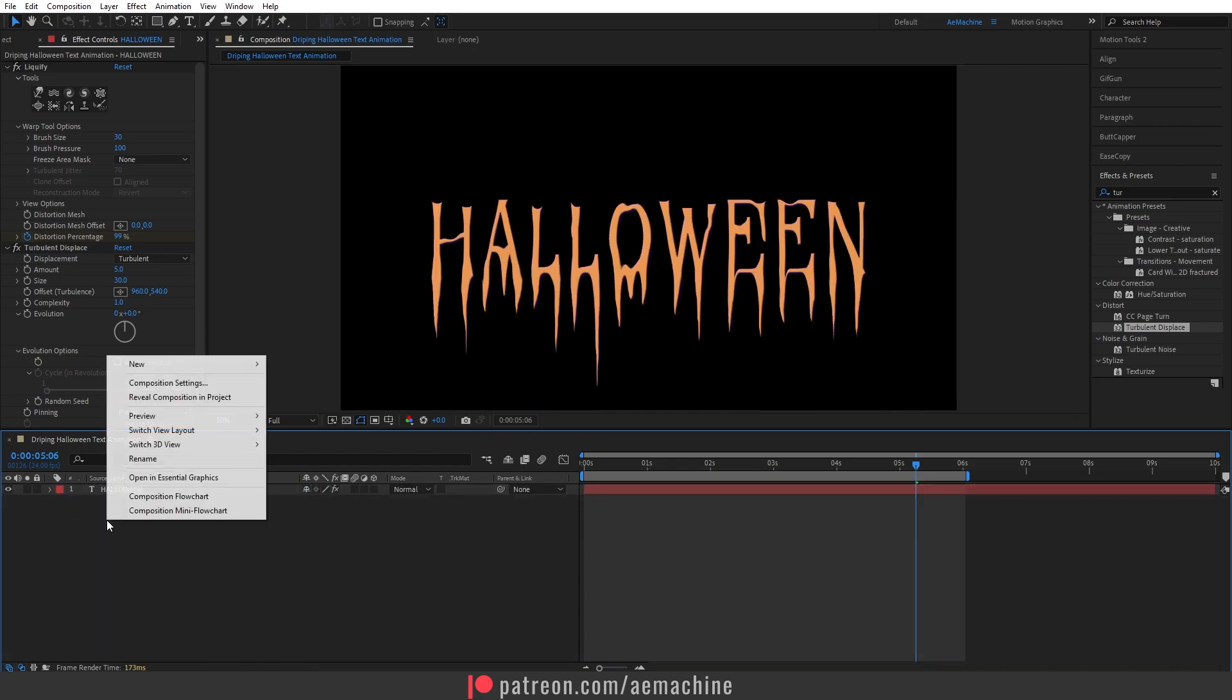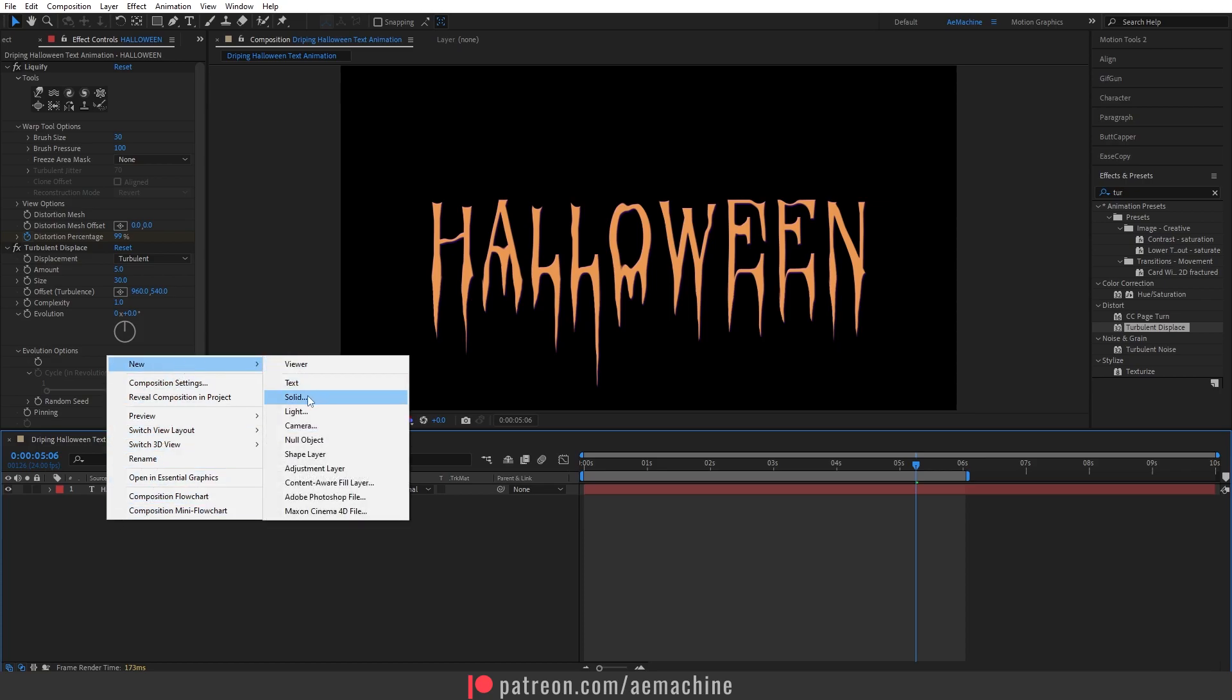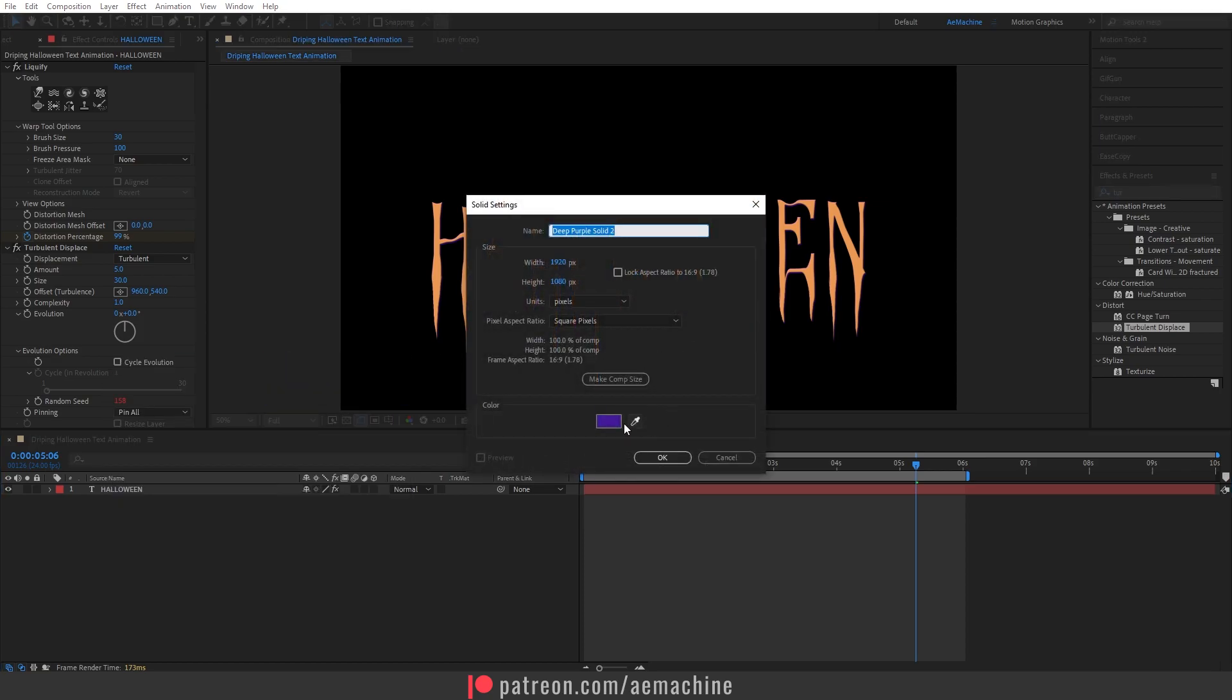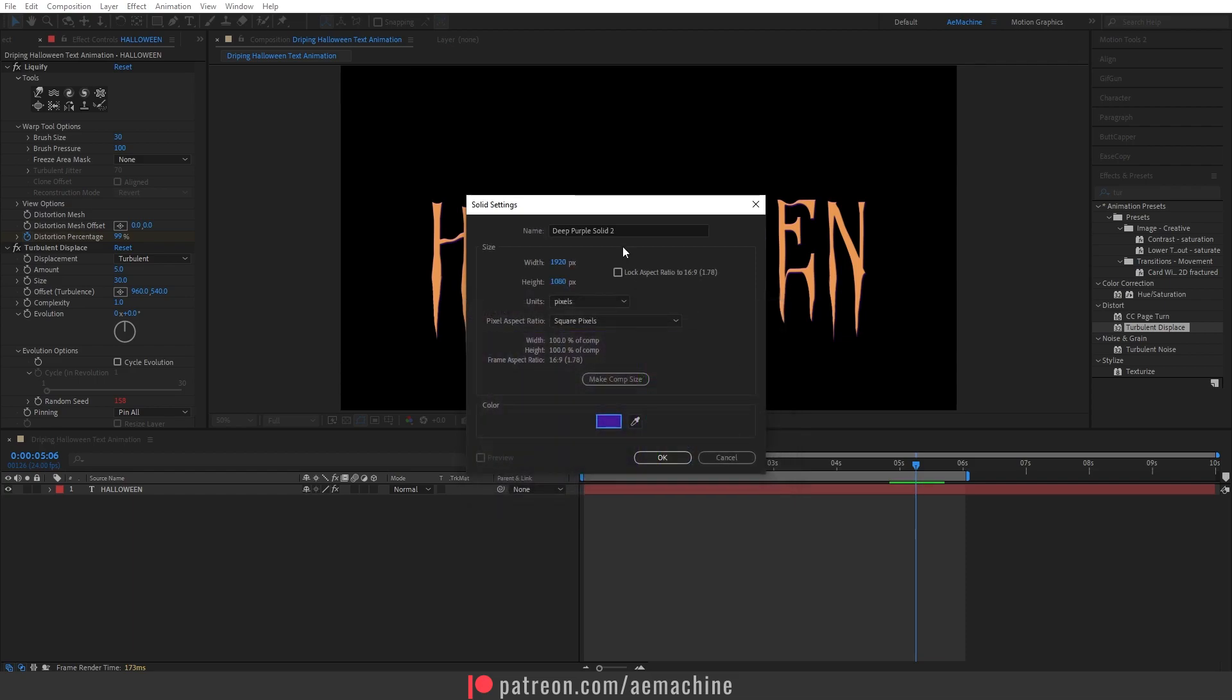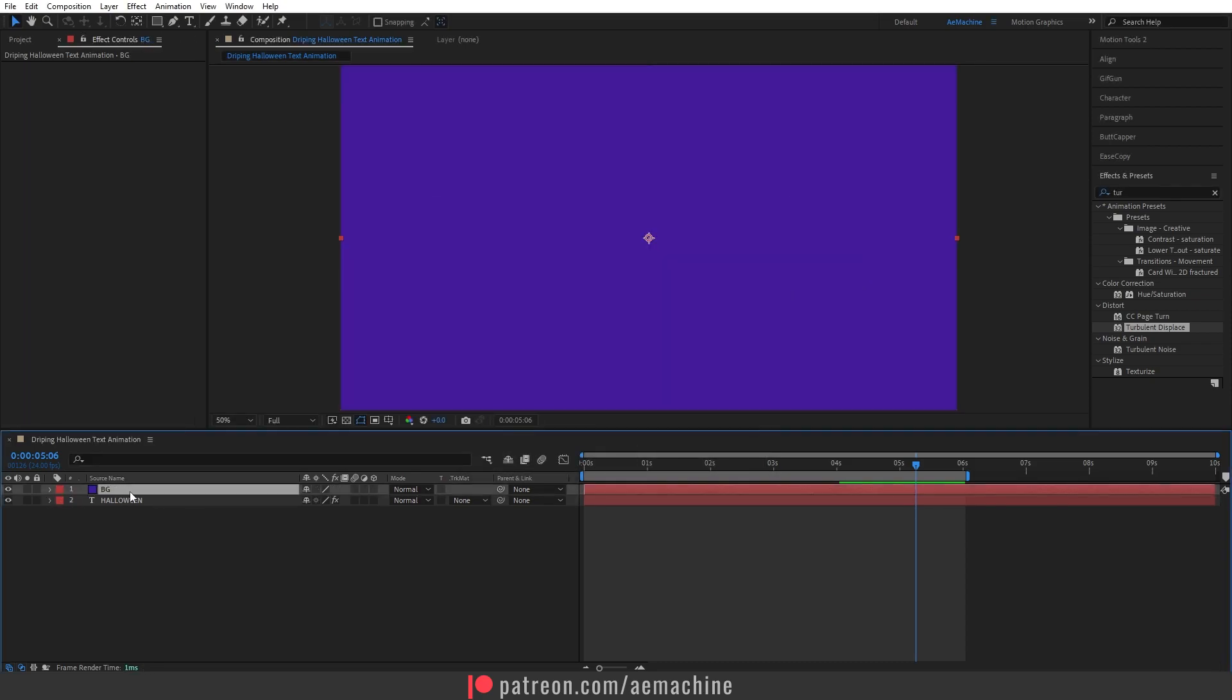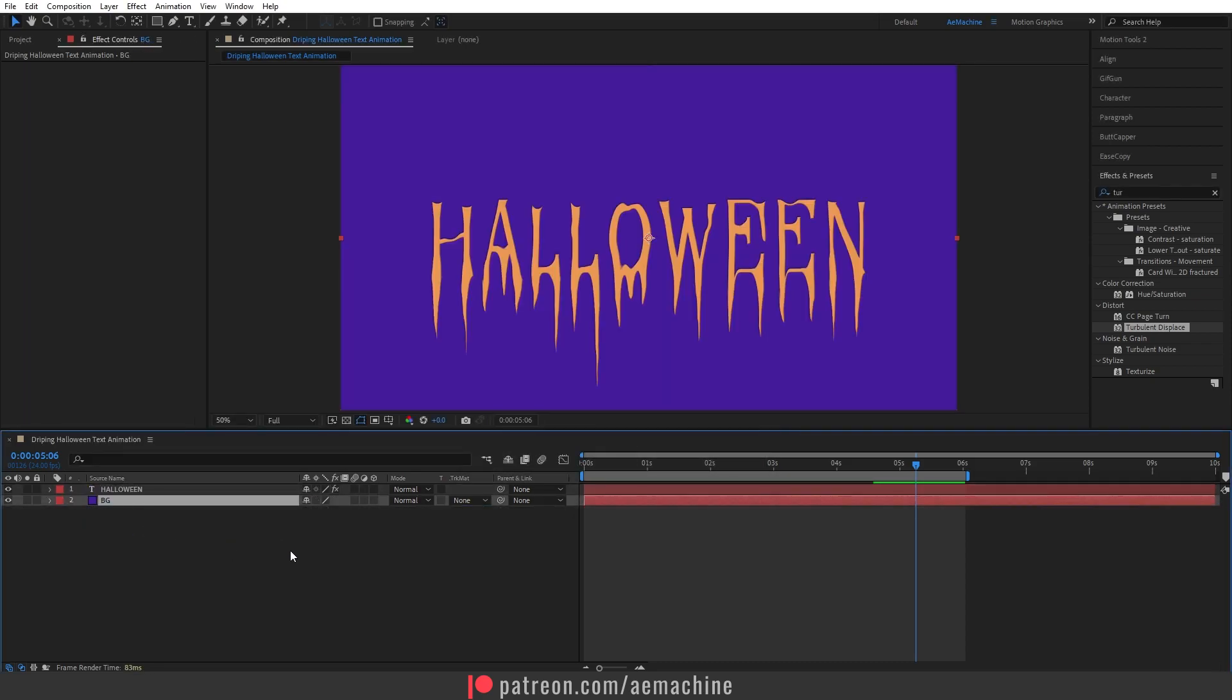Let's also add a background. Right-click, New > Solid and I will give this purple background. Let's hit OK and I will call this BG, just drag it down.